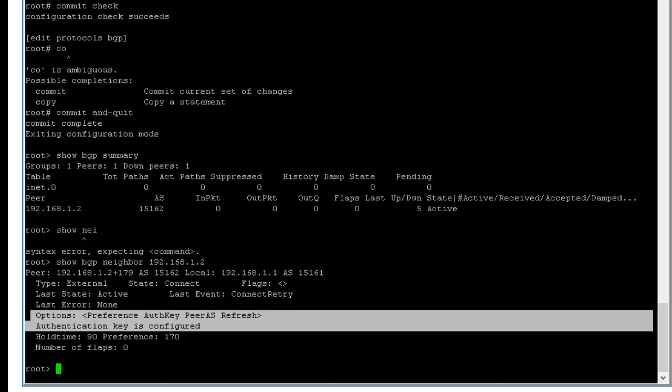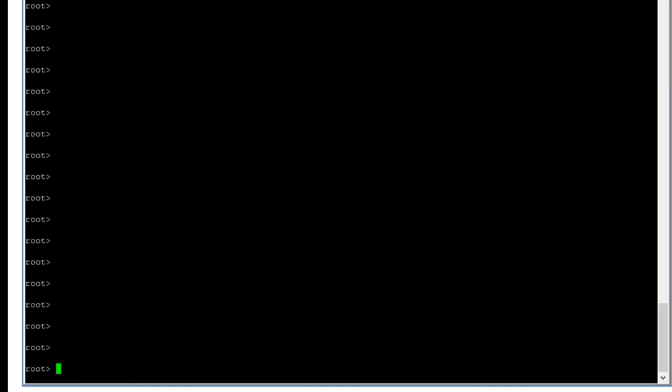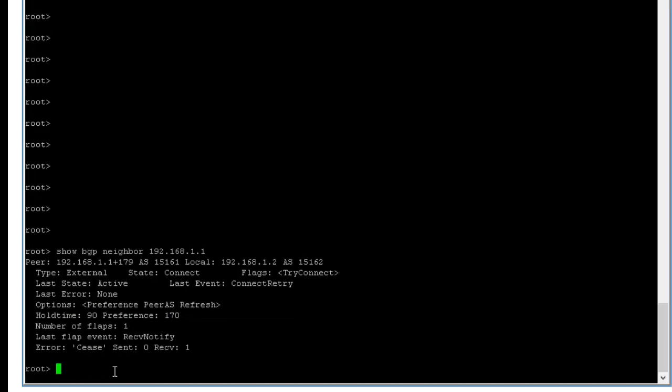So if you go to router two and type show BGP neighbor 192.168.1.1, same thing, but if you look at here in options, there's no authentication key.